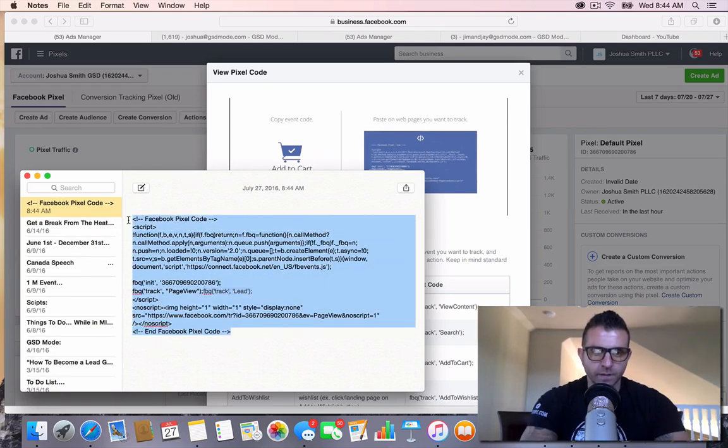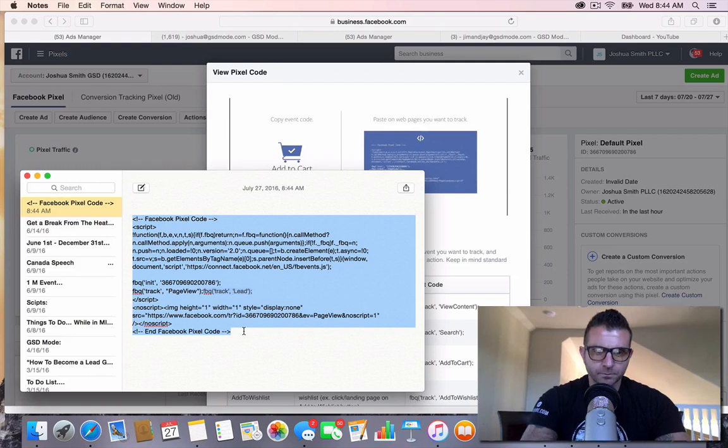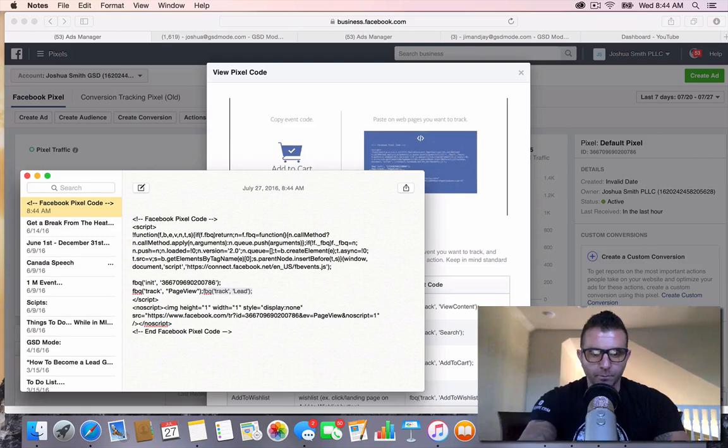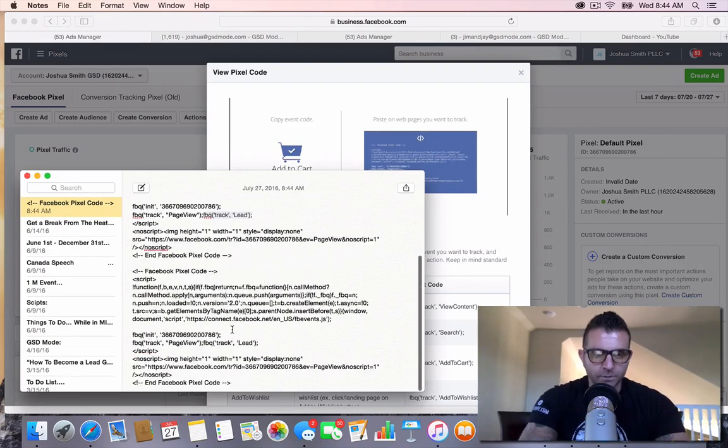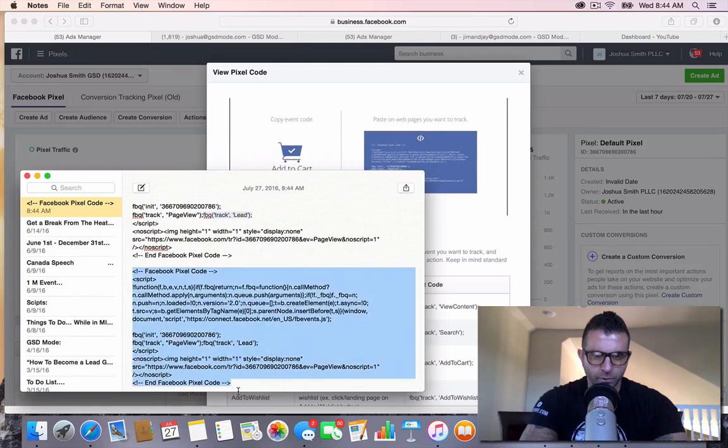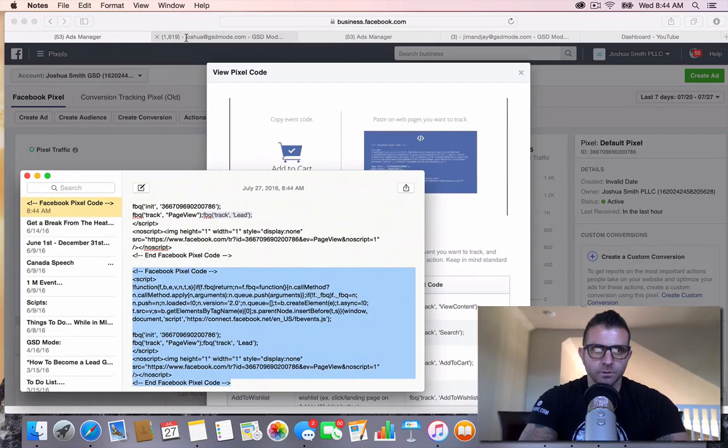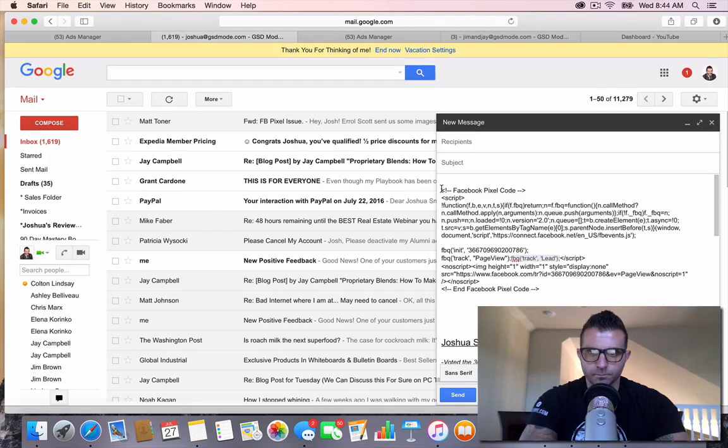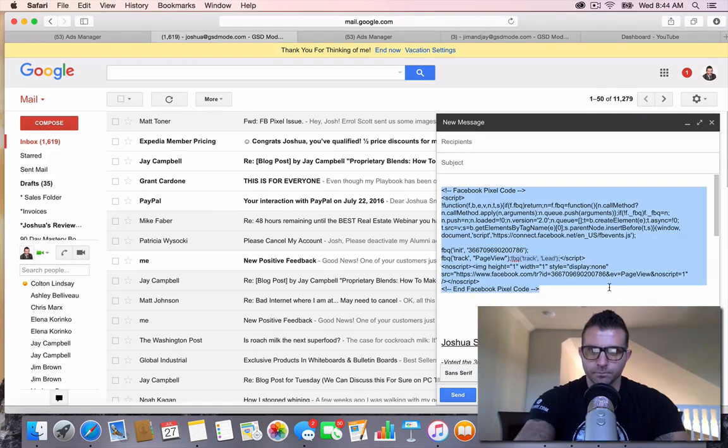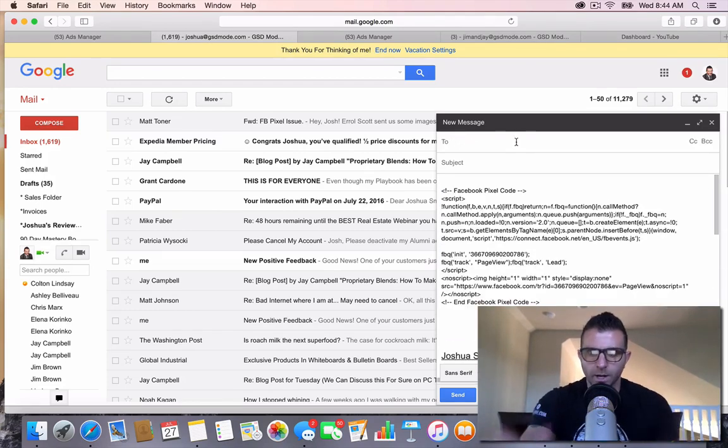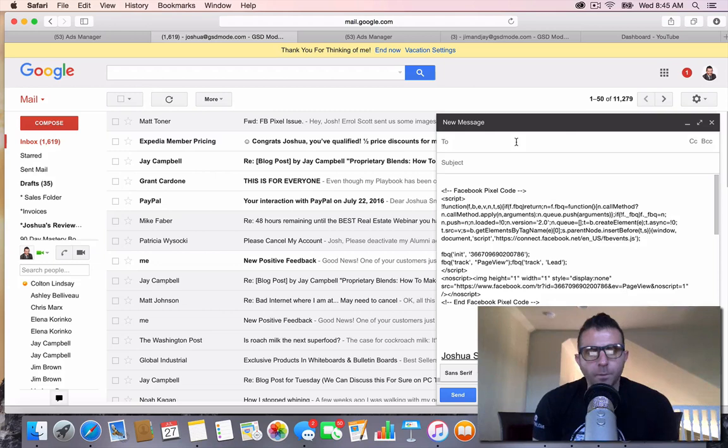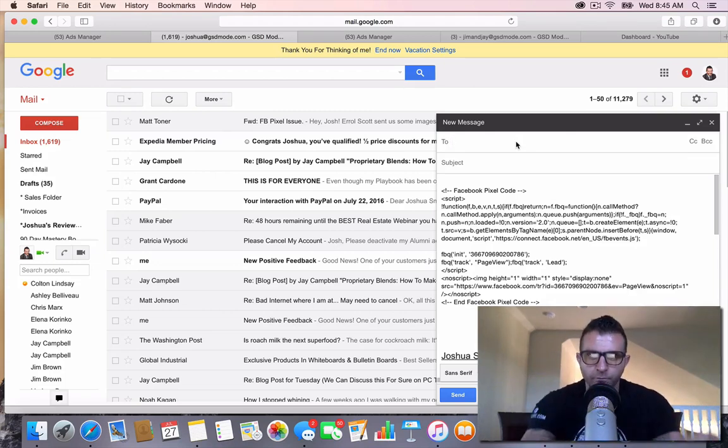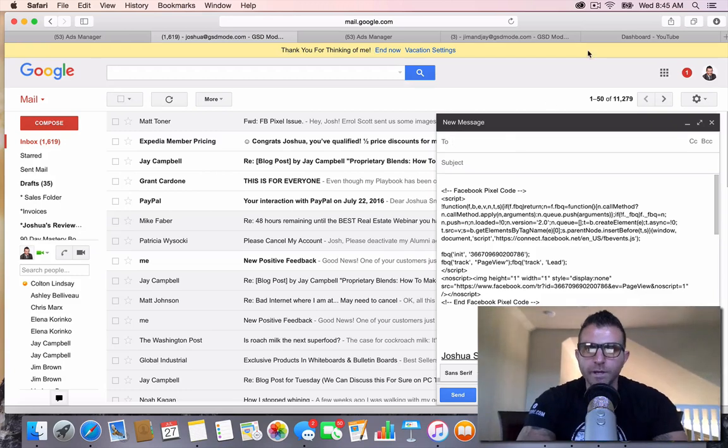Then what I do is I just copy and paste this. When I'm sending this to my web developer or whatever, I'm just going to send them this. You can see now this shows up the way I need it to show up. This is what I'm going to email them. I would just be like, please install this on the page that my leads land on once they fully register, needs to be on the header of that.